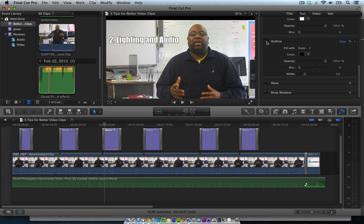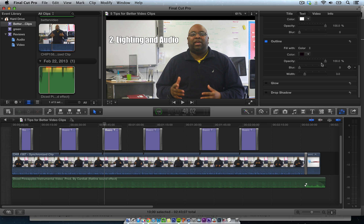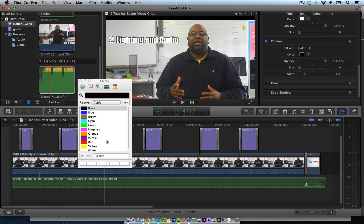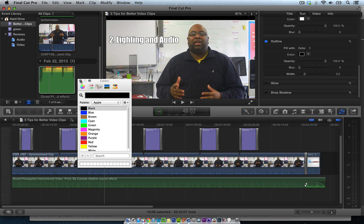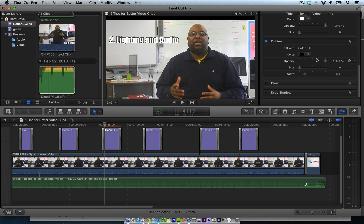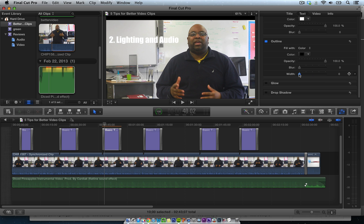If you don't do the outline, you can barely see the text. Impact is the font and you want a fill color of black — it's easier to read and it stands out on anything you have. Then I make the width about 3.0. Go right here, type 3, and hit Enter.